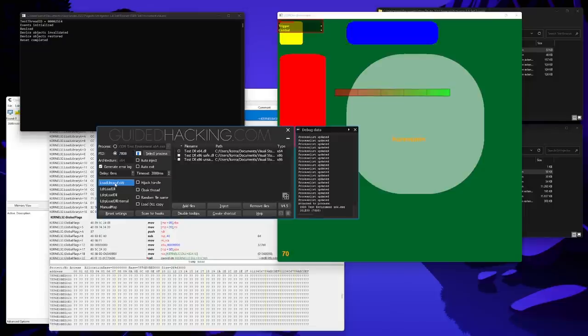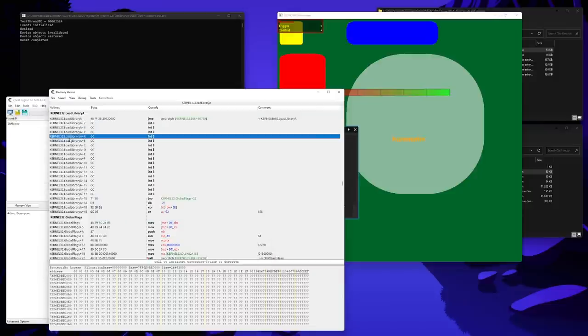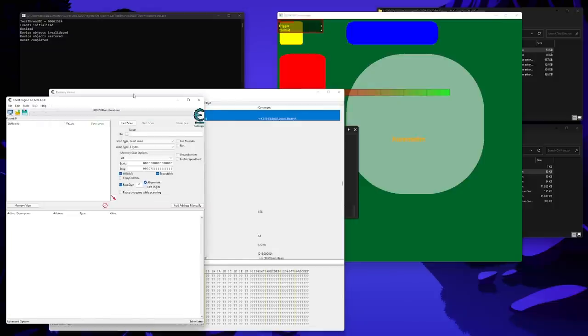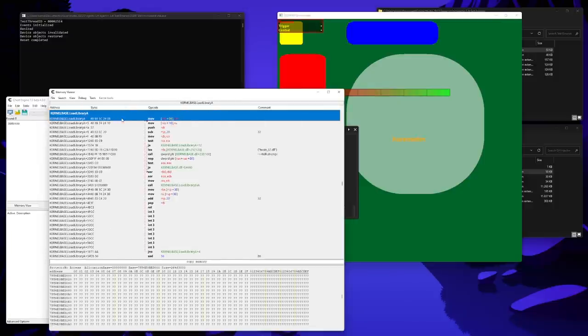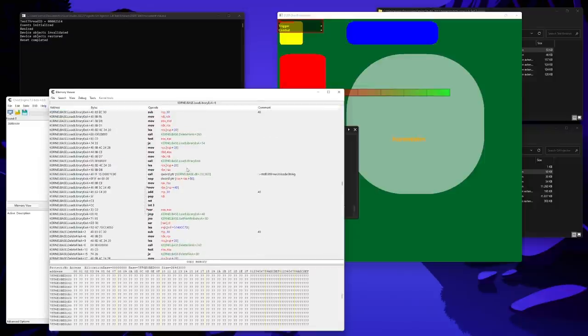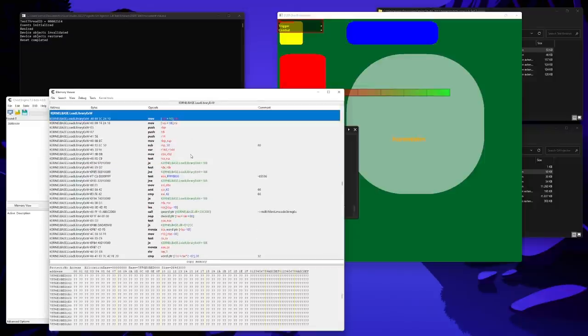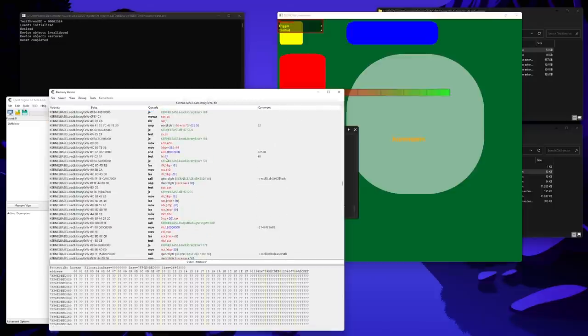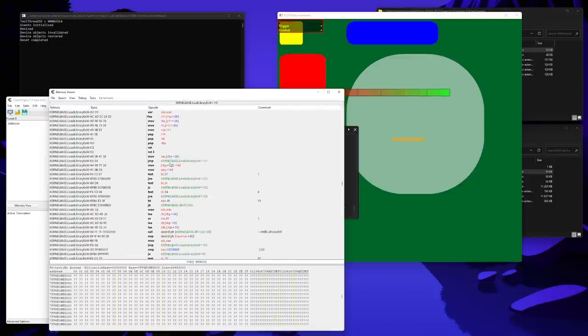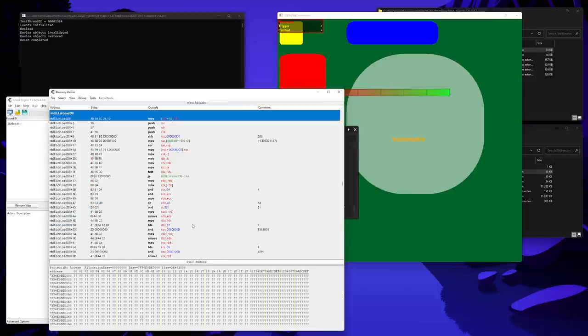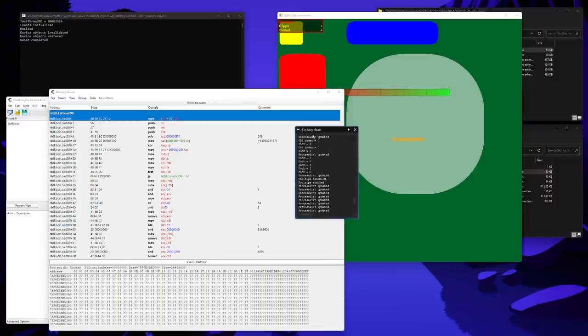Let's take a quick look at loadLibrary in Cheat Engine. I'm just attached to the Windows Explorer. And as you can see, the call from loadLibrary A is forwarded to loadLibraryExA, which then is forwarded to loadLibraryExW. And loadLibraryExW then internally calls LDR loadDLL right here. So, back to the main UI.